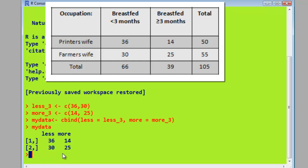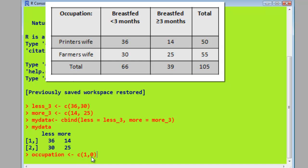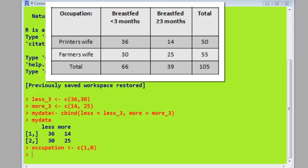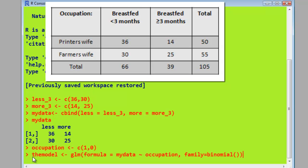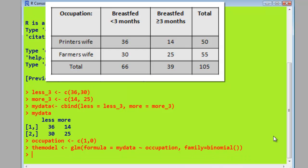Besides the dependent side of the equation, we need to actually put in the independent variable results. And we do that by creating this thing called occupation, this vector, and it's one and zero. So if you look here, the occupation we actually made equal one with a printer and zero with a farmer. So if we look here, 36 is for the printers and 14 is for the printer, the 30 is for the farmer and 25 is for the farmer, which equals zero. Now we just simply pass this data to our GLM function, the glm function, and we get what we want.